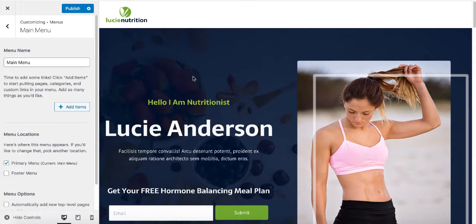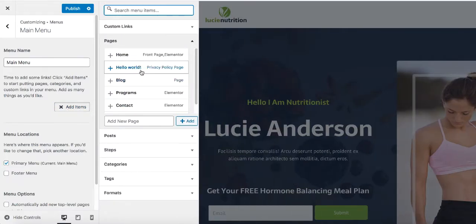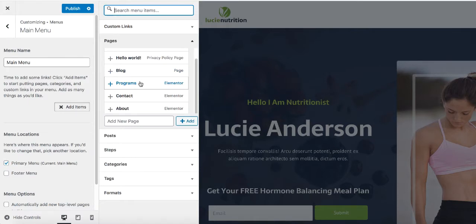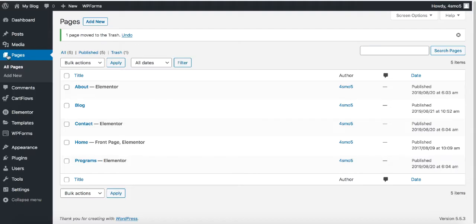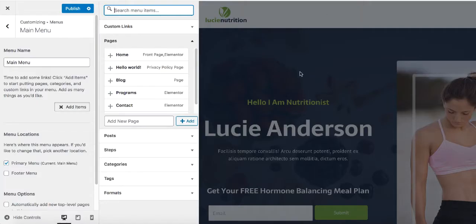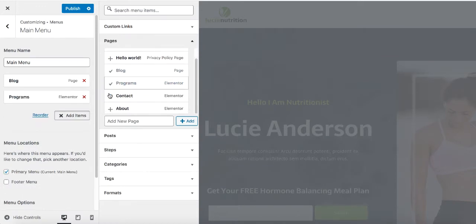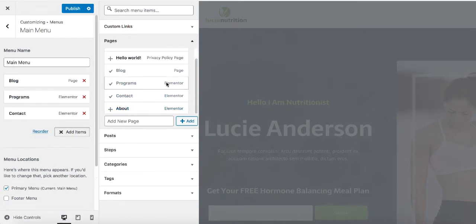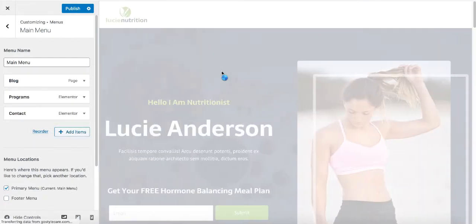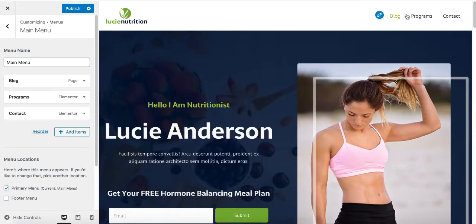Now that we have created a menu, it's time to add items to it. Go ahead and click on Add Items. You can see you have a couple of options here — these are basically all the pages that you have on your website. Let's go back to our dashboard and click on Pages — these are the exact same pages that you can see here. So if you would like to add these pages to your menu, simply click here: Blog, Programs, and Contact. All these items are added to the top menu.